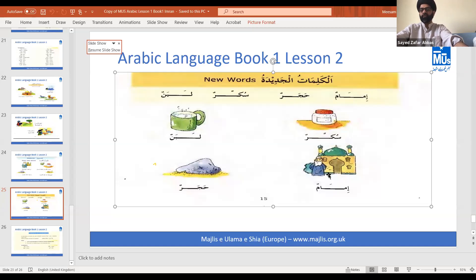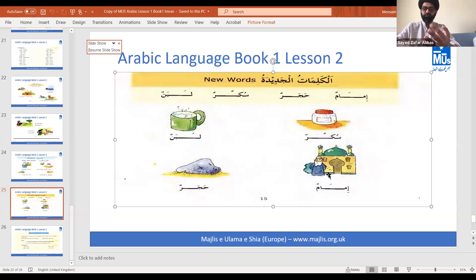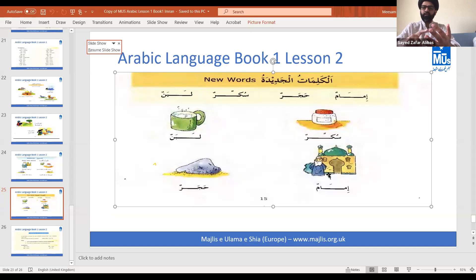These are the four new words learned in today's lesson: imam, hajar, sukkar, and laban. In order of the pictures: sukkar is sugar, laban is milk, imam is imam or prayer leader, and hajar is stone.